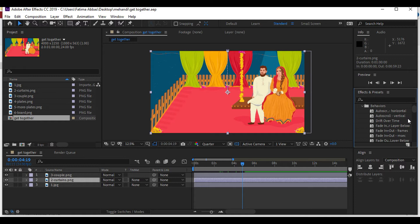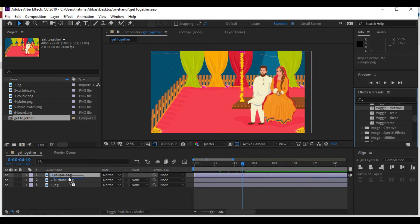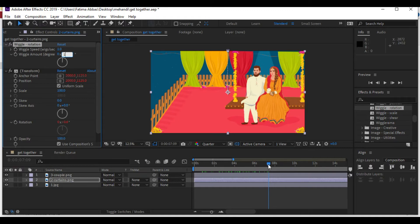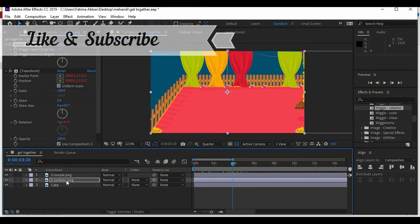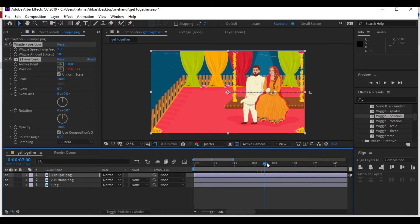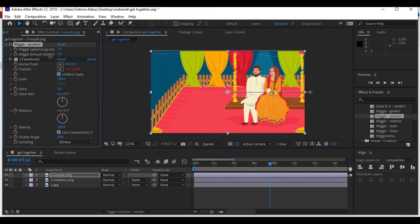Now we are going to apply some effects to our objects. If you cannot see the Effects and Presets panel, go to Window and click its name to open it. From there, go to Animation Presets, then Behaviors, and find Wiggle Rotation. Simply drag it onto the curtains layer and it will be automatically applied. I'm going to change the wiggle amount to one degree because I just want a slight rotation in the curtains that will keep happening in the background. In the same way, I'm going to apply the Wiggle Position effect on the copper layer and decrease its wiggle amount as well.